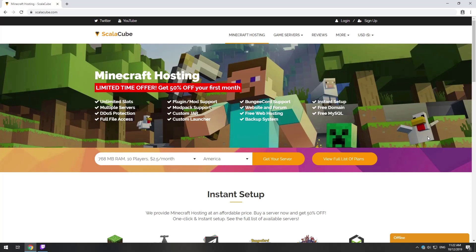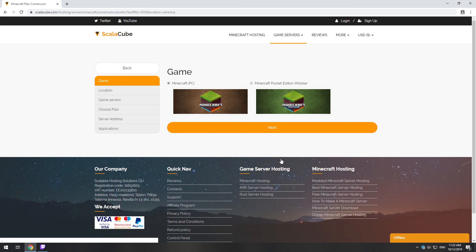Hello! Today I will show you how to make your own Minecraft server on ScalaCube.com. Go to the ScalaCube.com main page and click Get Your Server.